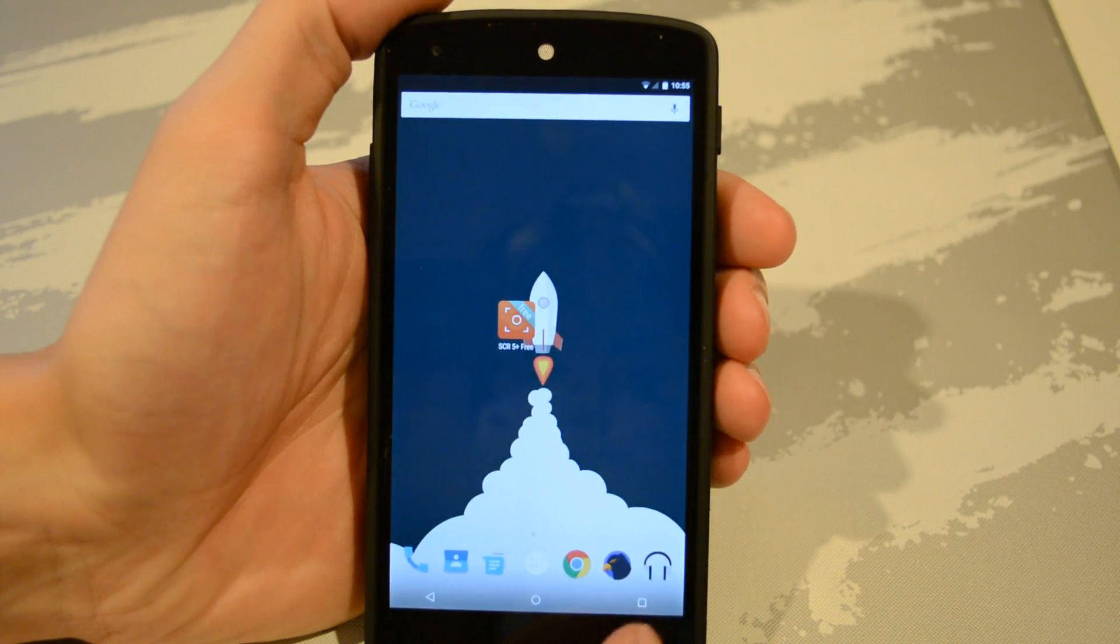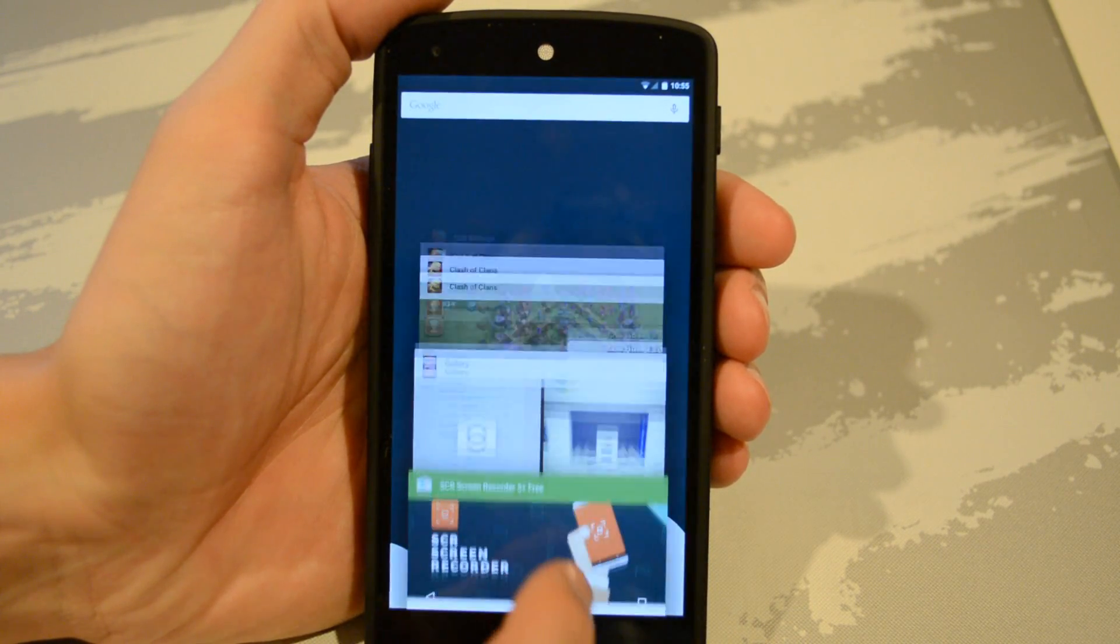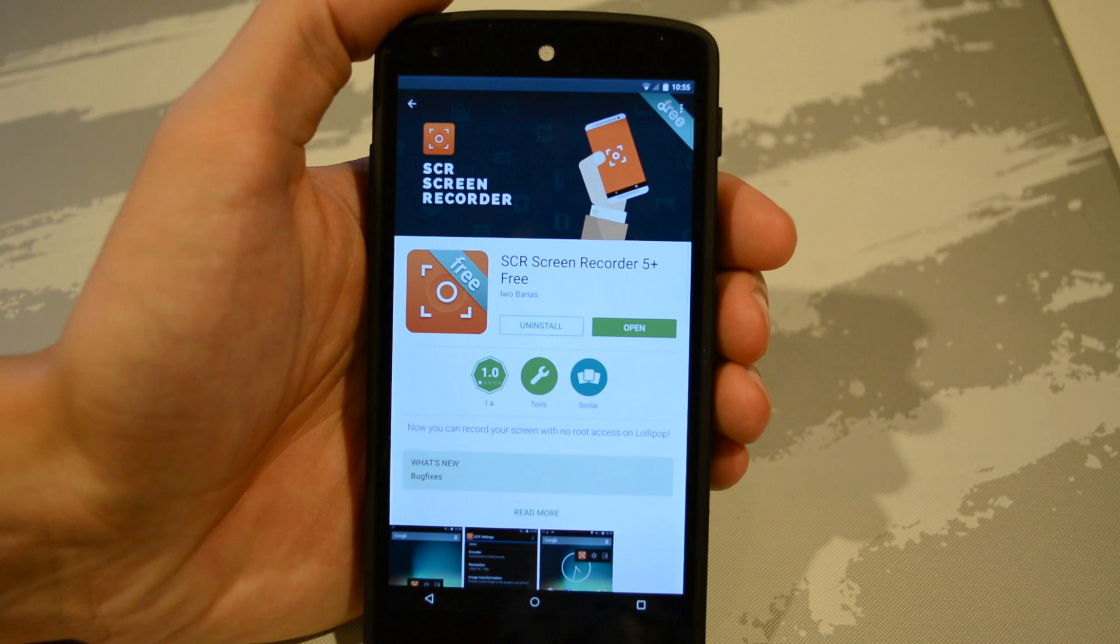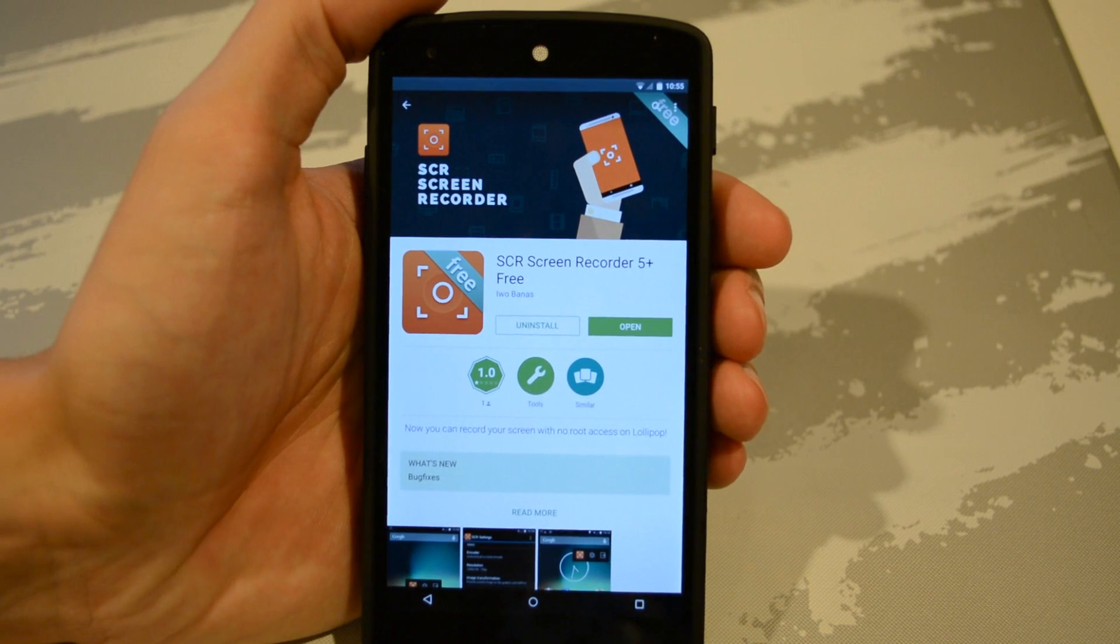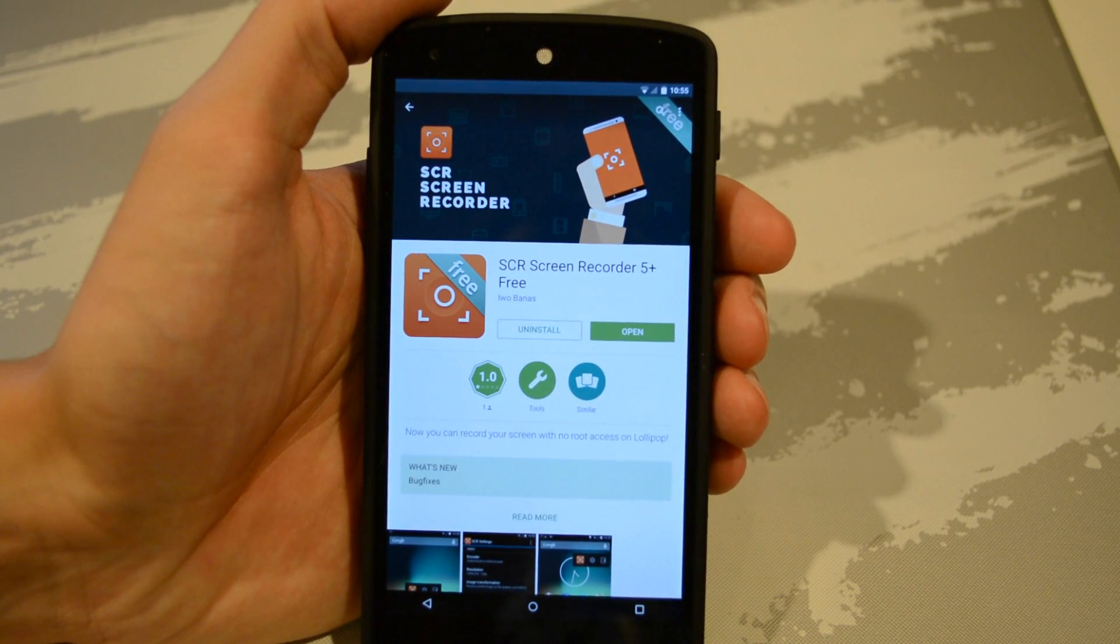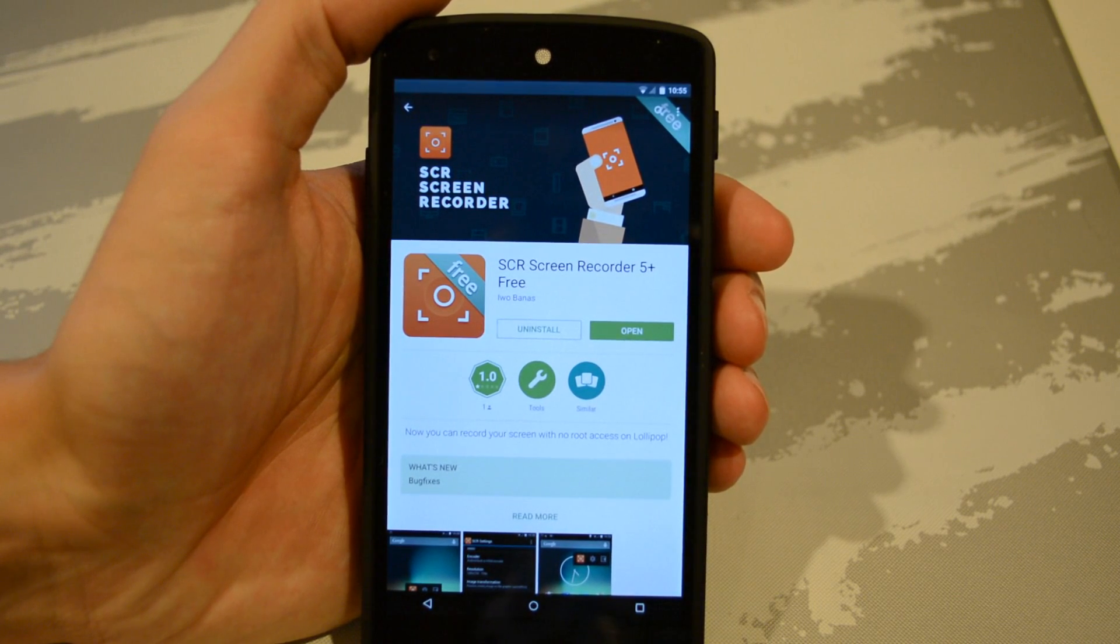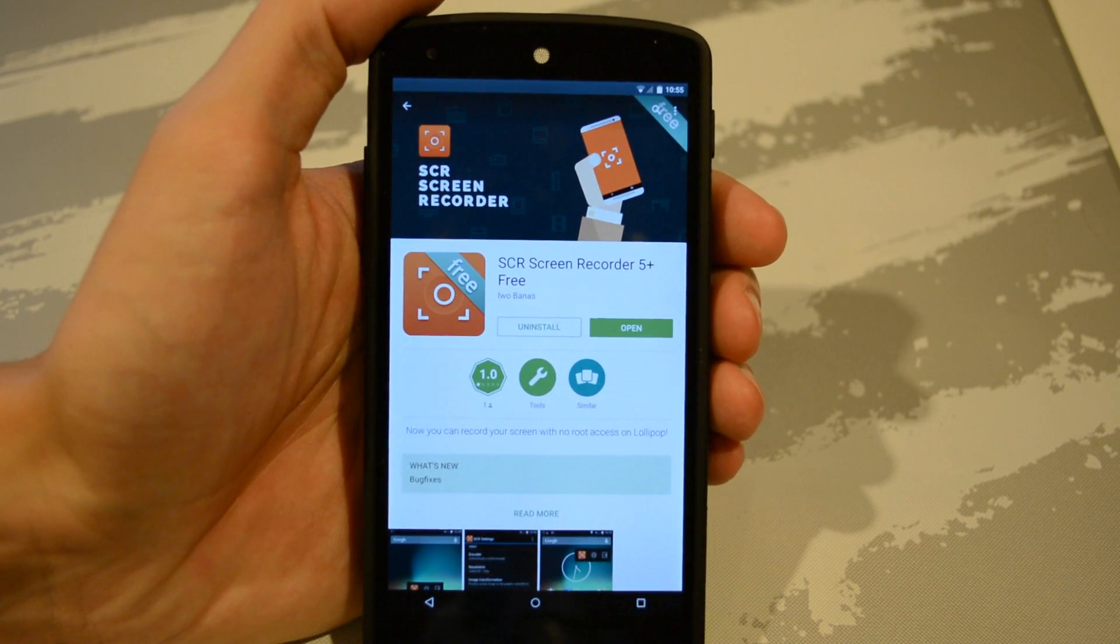Normally you need root for this kind of thing, but today I'll be showing you guys how to do it without root on the latest version of Android. So you must be running Lollipop for this tutorial to work.